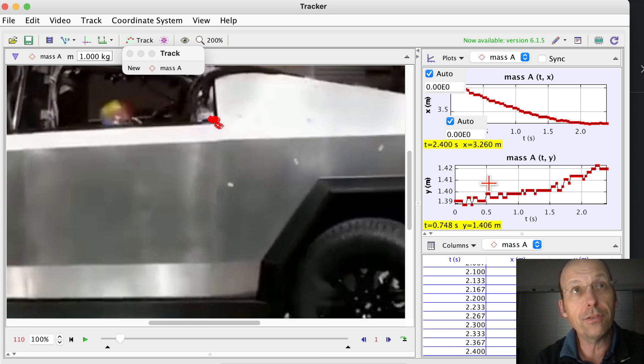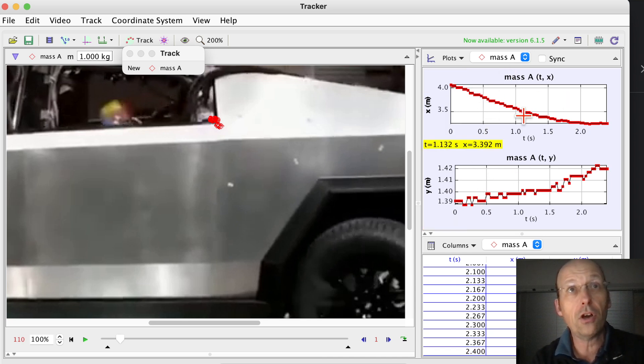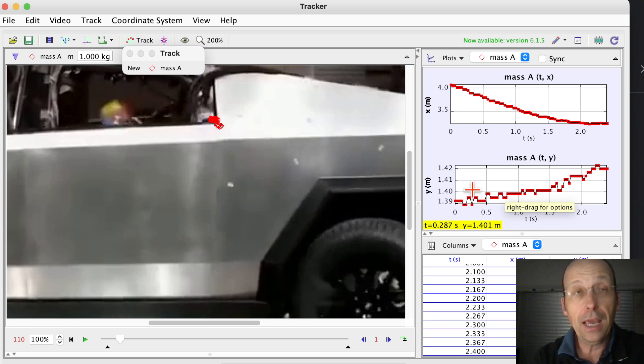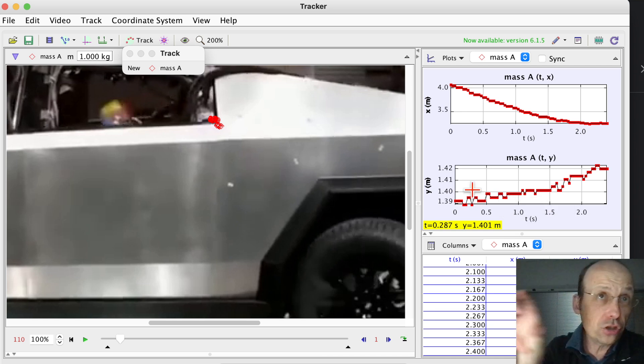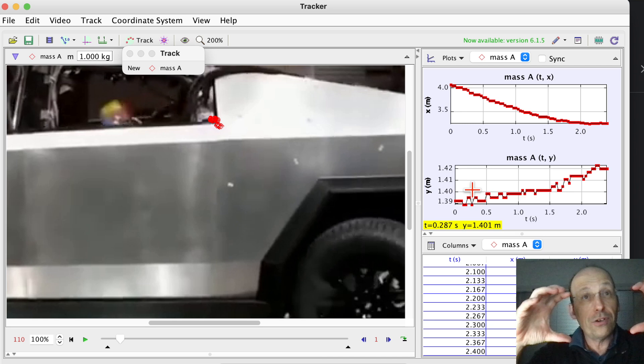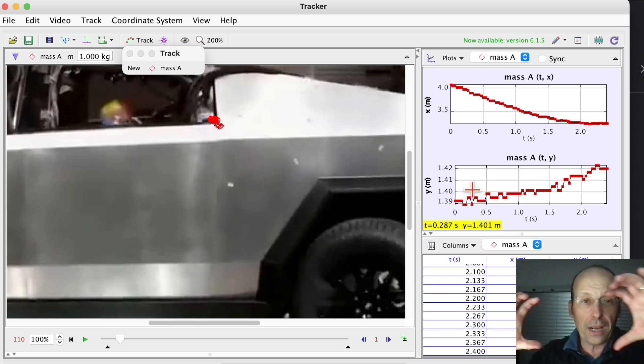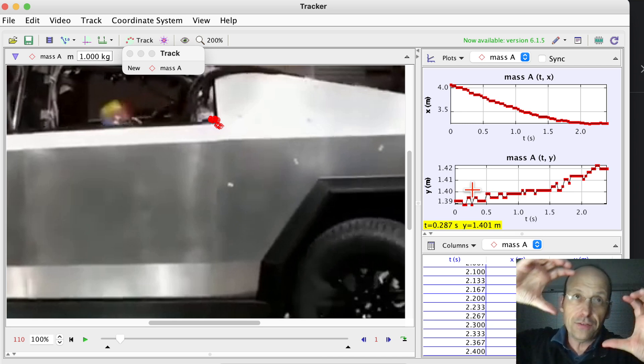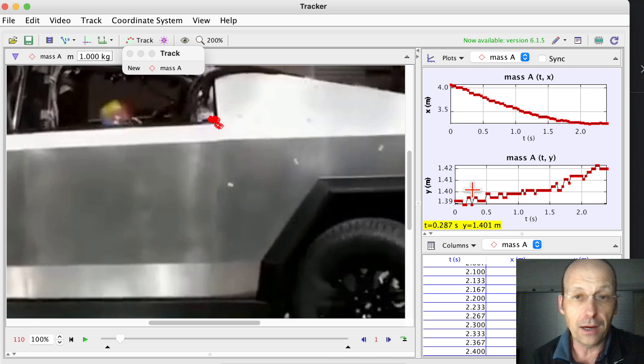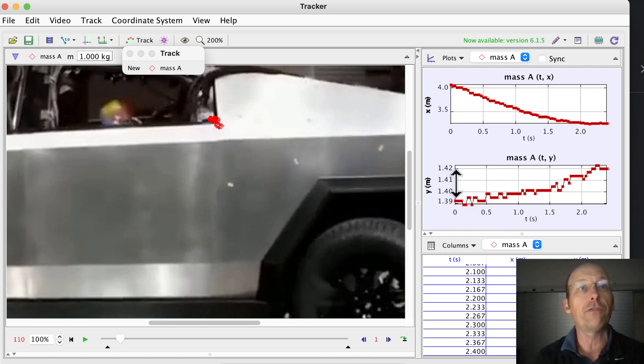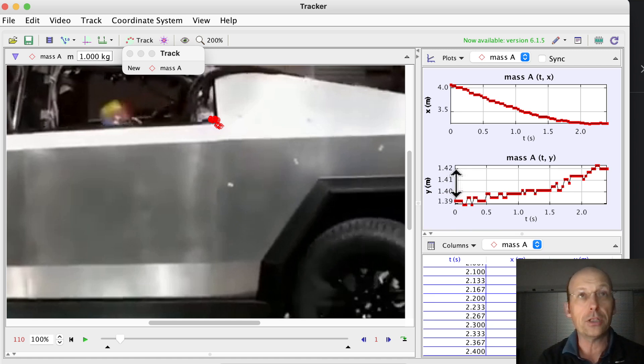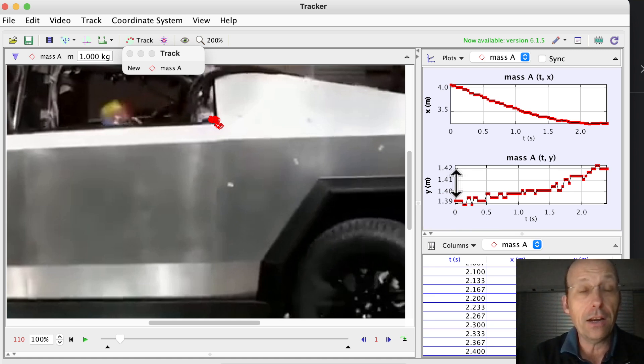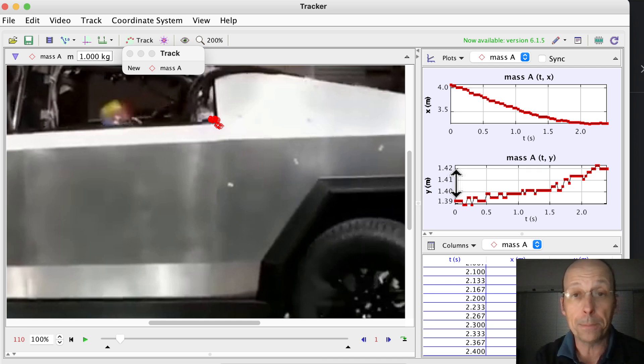You'll notice this is the x position of the car as a function of time. This is the y position of the car as a function of time, and the y position should be constant. But you'll notice that the car when it collides, it kind of shifts up a little bit. So it does move up a little bit, but that's from 1.39 to 1.42 meters, so not much at all.